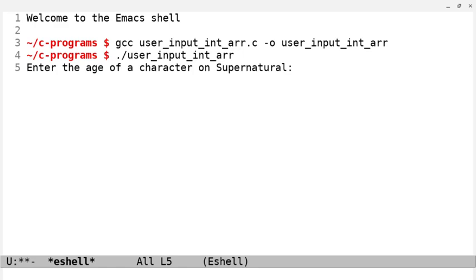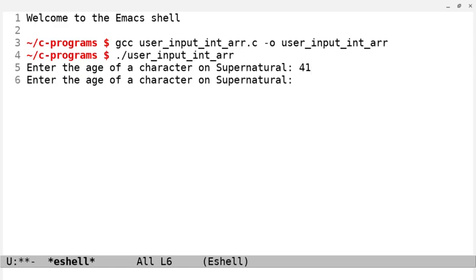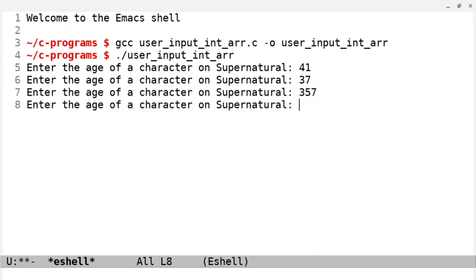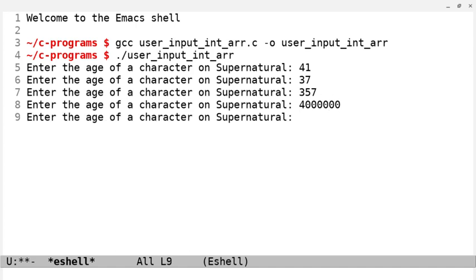So, we'll enter the age of a character on Supernatural, so 41 for Dean, 37 for Sam, 357 for Crowley, 4 million for Castiel, and let's do 61 for Bobby.